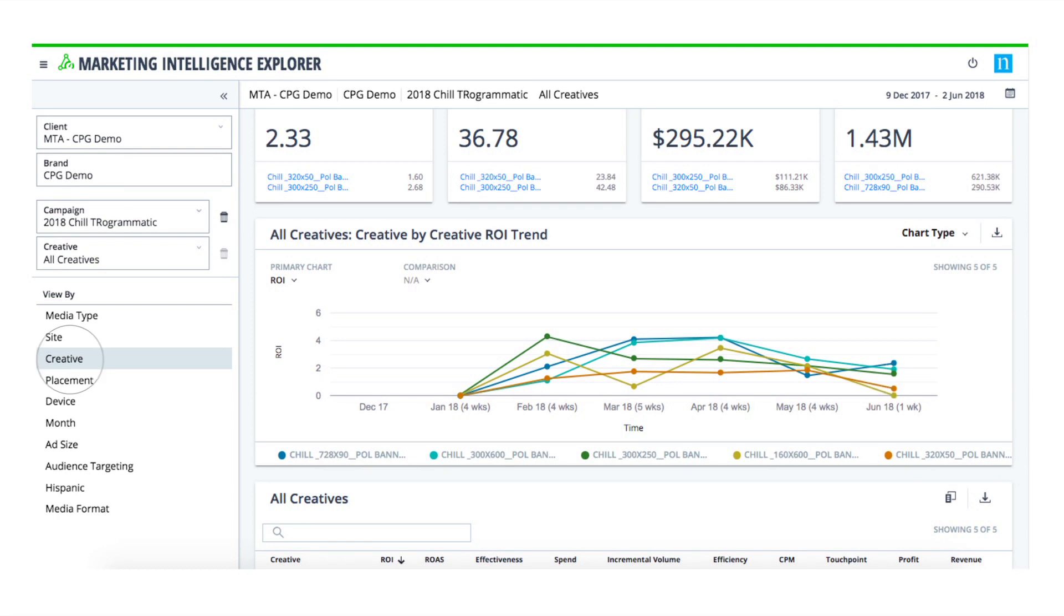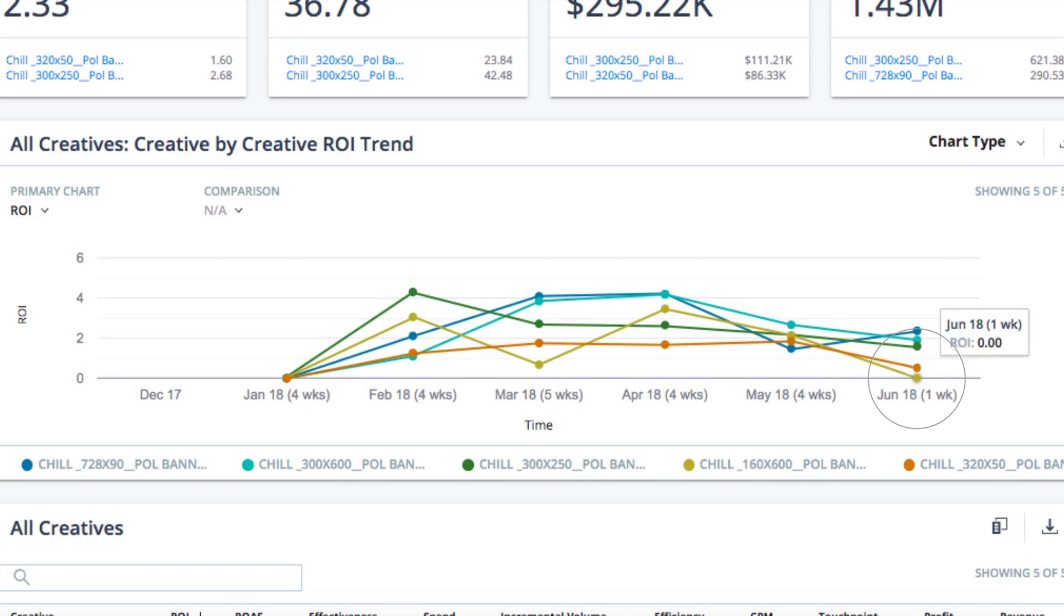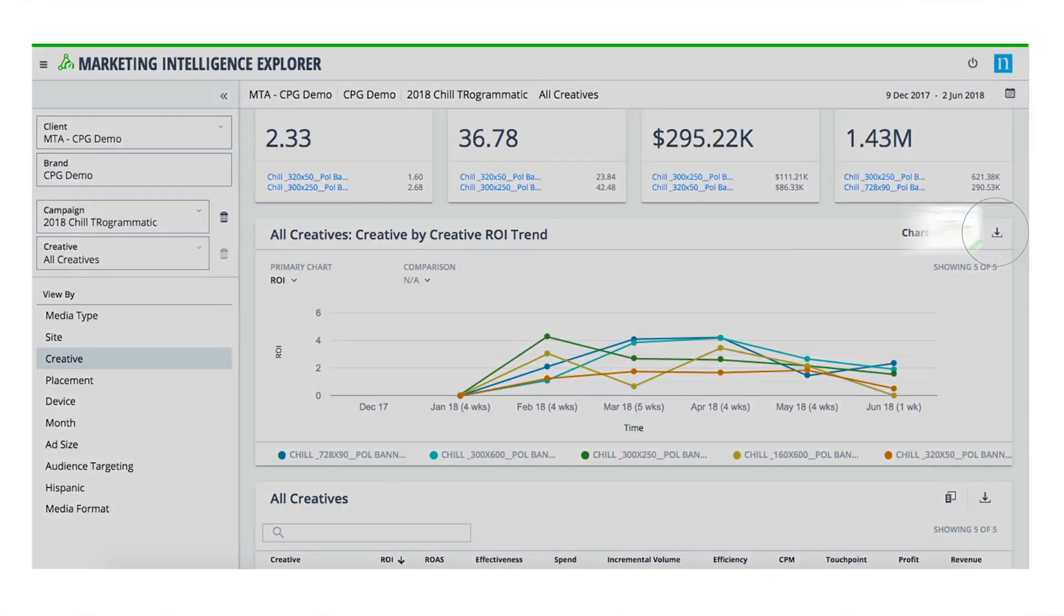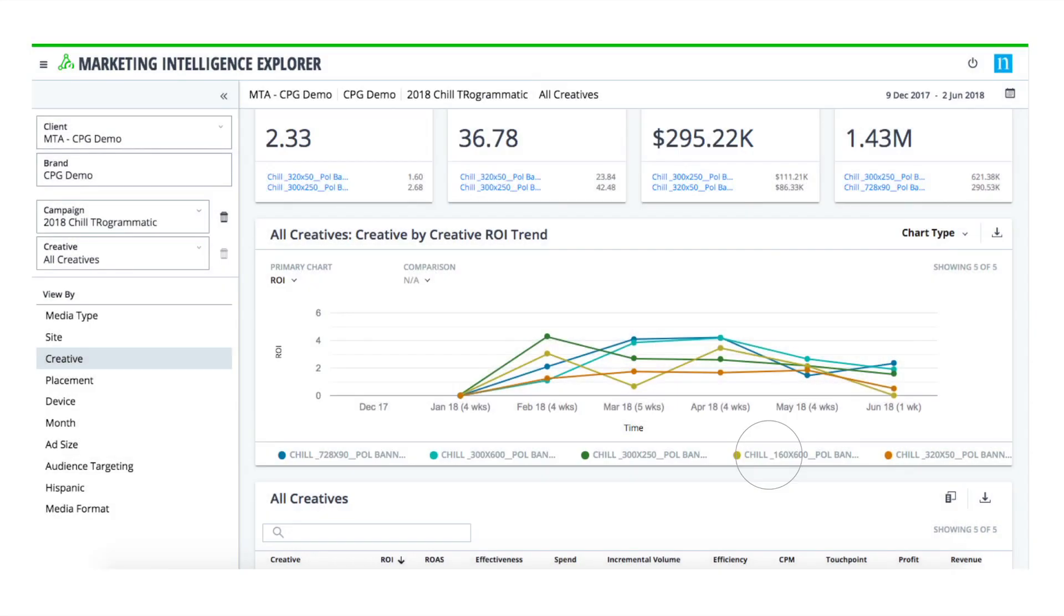in the future. When you see that certain ad creatives aren't working as well as they used to, you can consider taking them out of rotation and replacing them with something new. Reports are easily exported and ready to hand off to colleagues and media agencies to help guide their decision-making.